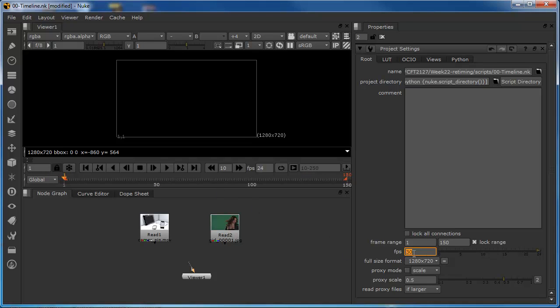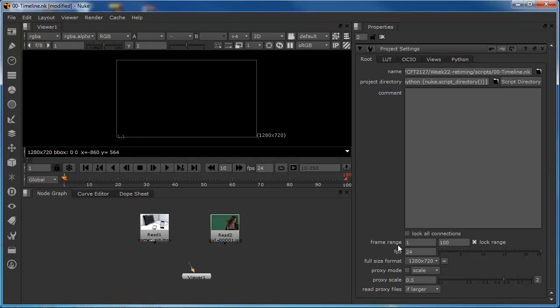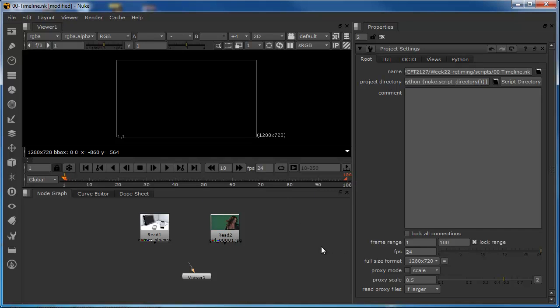So, the purpose of just covering that, I'm just going to set that back to 24 and this back to 100. The purpose of covering that is just to explain that there is a relationship between these two elements, and we need to be mindful of these two elements when we're setting up a script for the first time to make sure that the script is long enough to meet our requirements in terms of what we need to play.